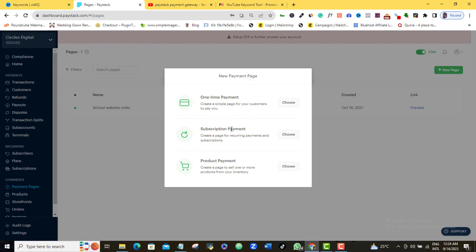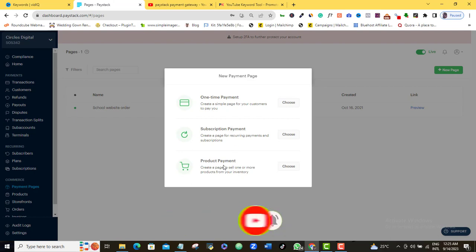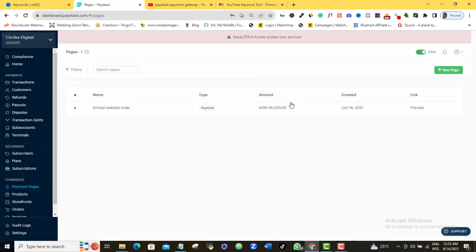But if it is a subscription payment, a recurring payment, maybe you're currently taking them on a course or maybe for any service that requires them to keep making recurring payment, then you're going to choose the second option. The third option is for product payment. So if you already have an inventory and you want to create a page to sell one or more product from that inventory, you're going to choose the third one. Each and every one of them follow almost the same process. So let me just go with the first one here.